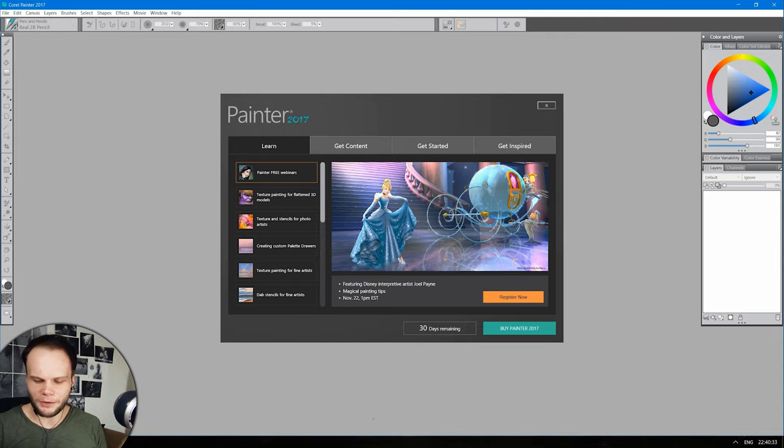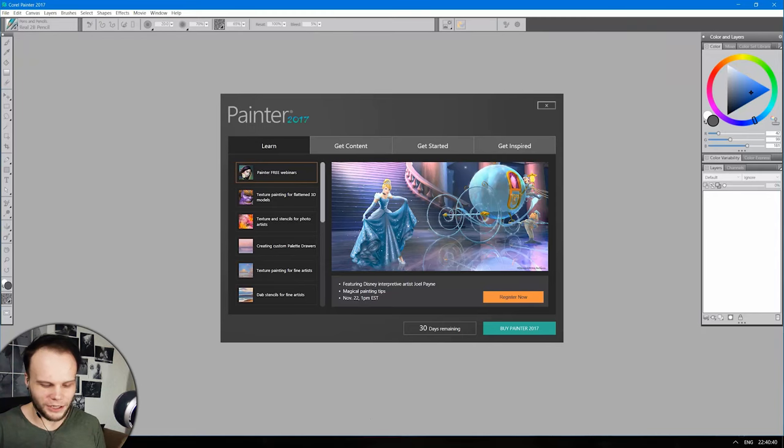I'm pretty sure I'll be surprised how certain things don't really work that well, especially like interface-wise, navigation-wise. So excited, let's get started.